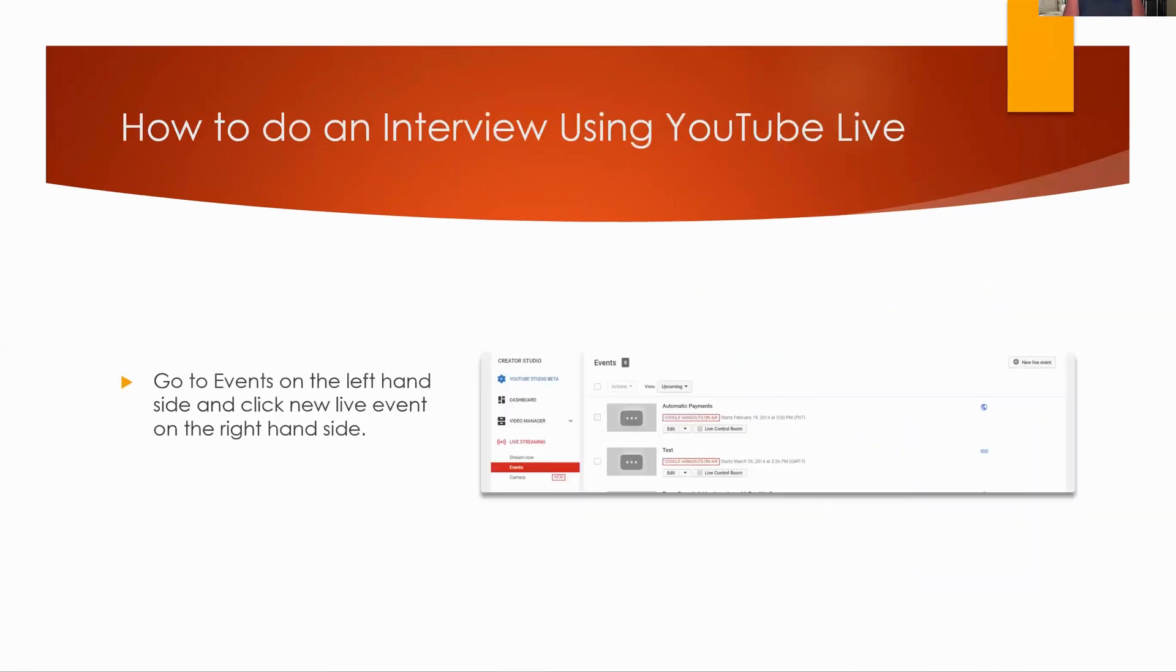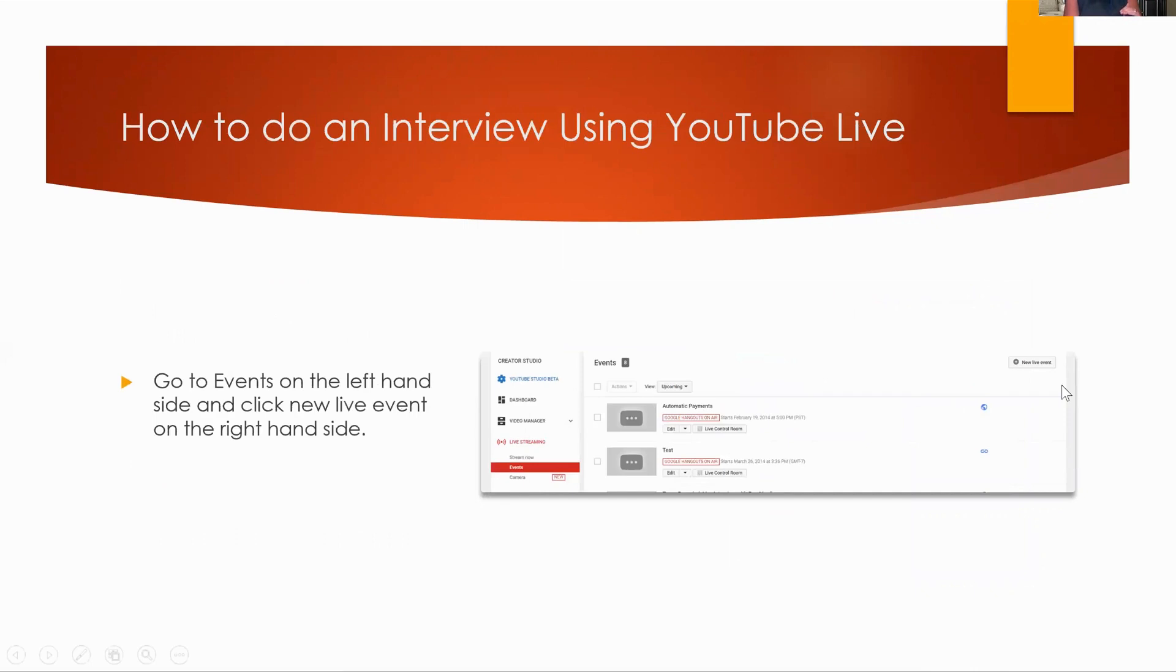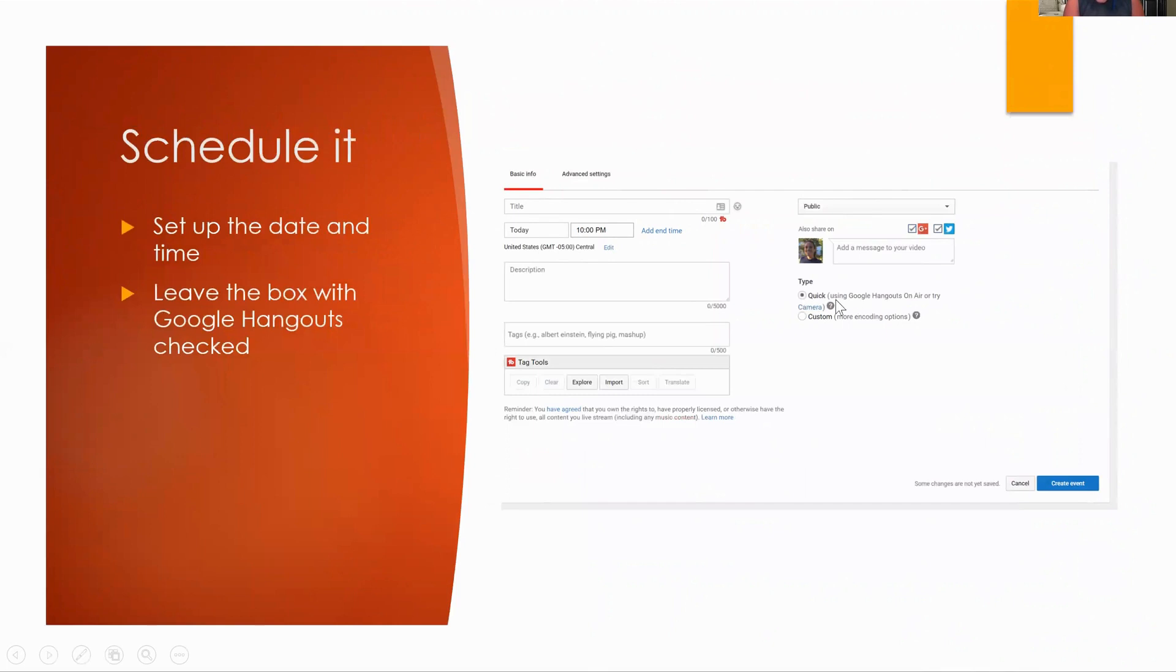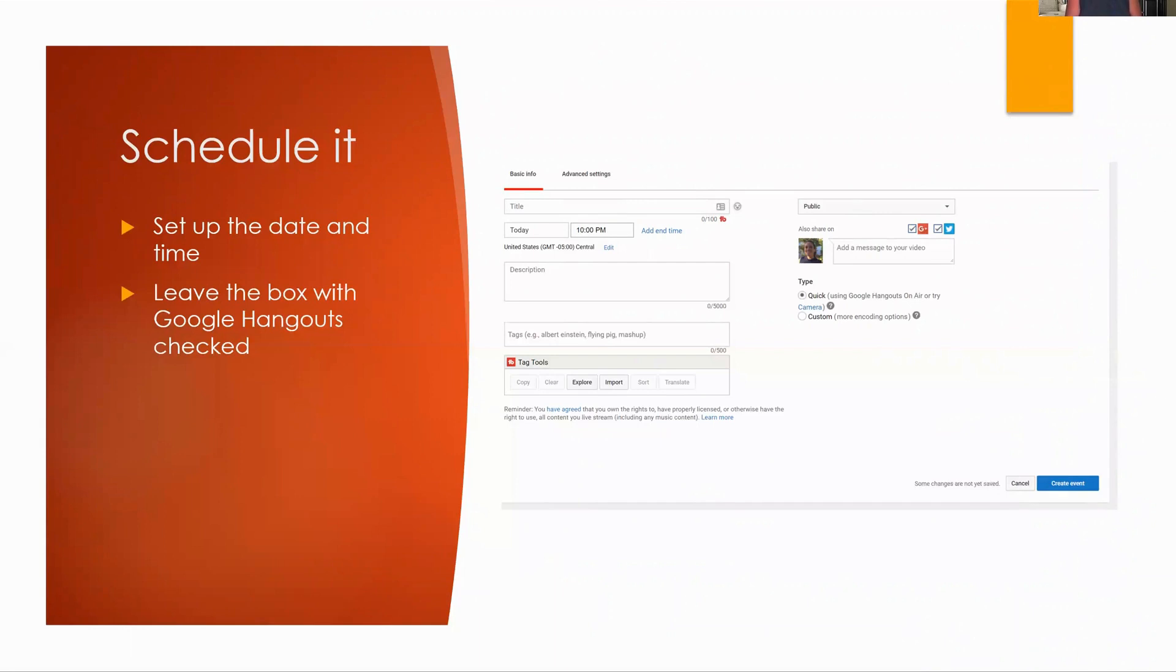So how do you do an interview using YouTube live? It's, you set it up a little bit different when you're going to do that. You're going to go to events. I like to schedule my events out. So you're going to click events. And then there's this button over here. It says new live event. Then what you're going to do is you're going to schedule it. So you can set up the date and the time right on over here. And then you leave this box. Don't mess with this box right here. It says quick using Google Hangouts on air. Just leave that there. Don't touch anything else. Cause then you don't have to worry about any of the encoding. You don't have to worry about all that custom stuff. It's all taken care of because you're using Google Hangouts.